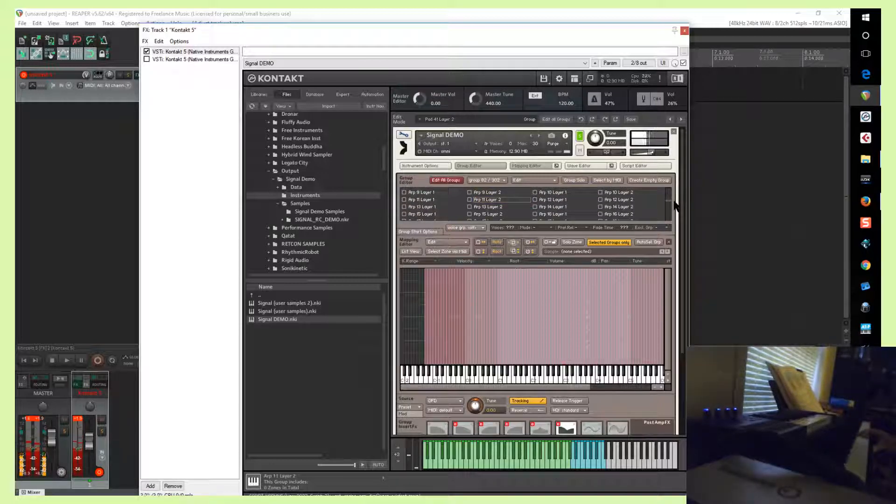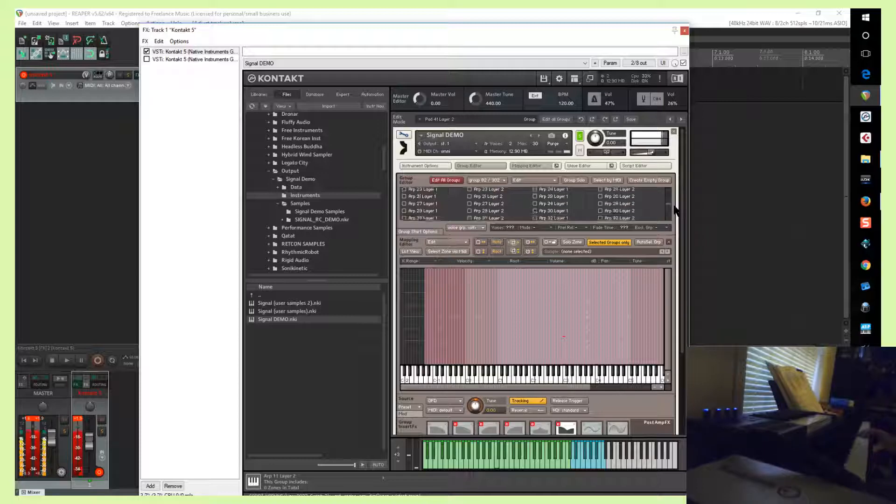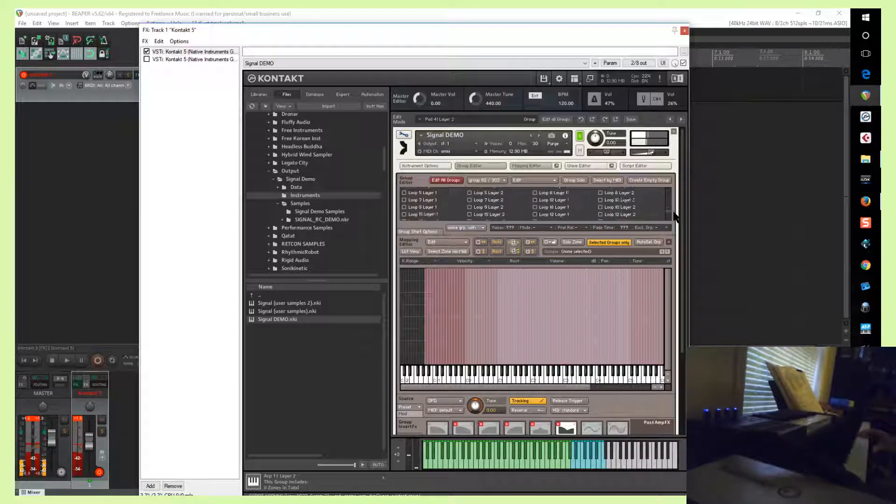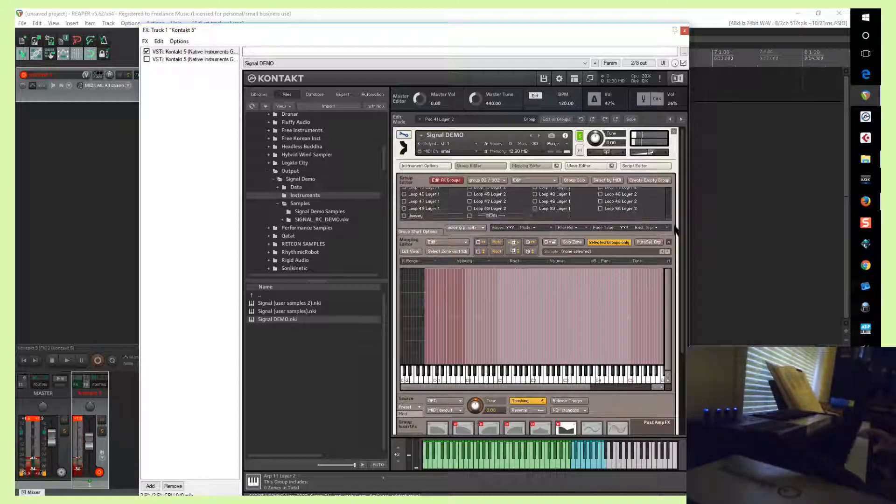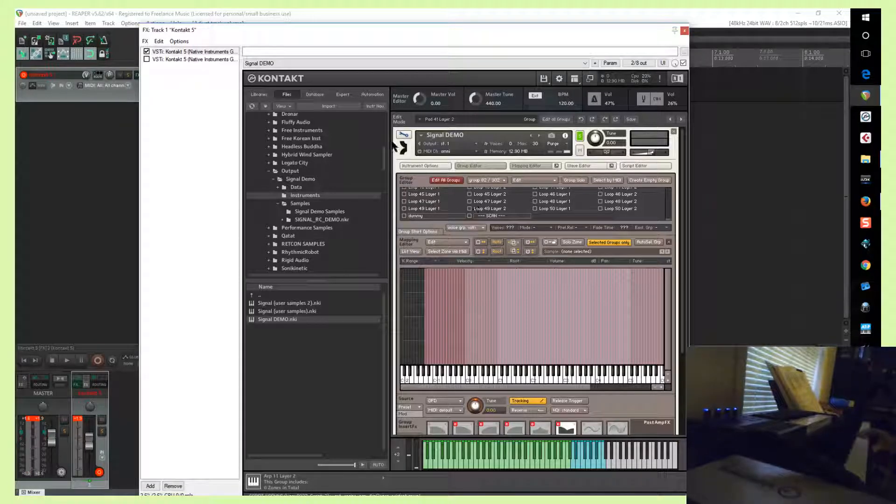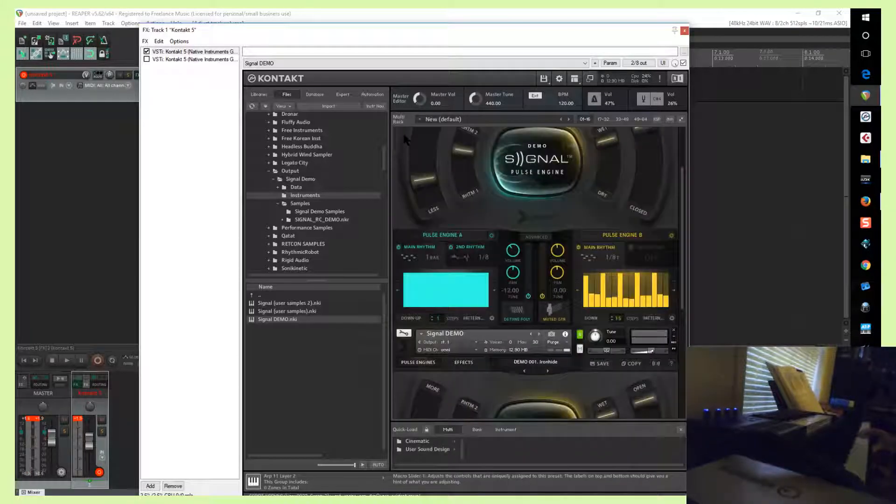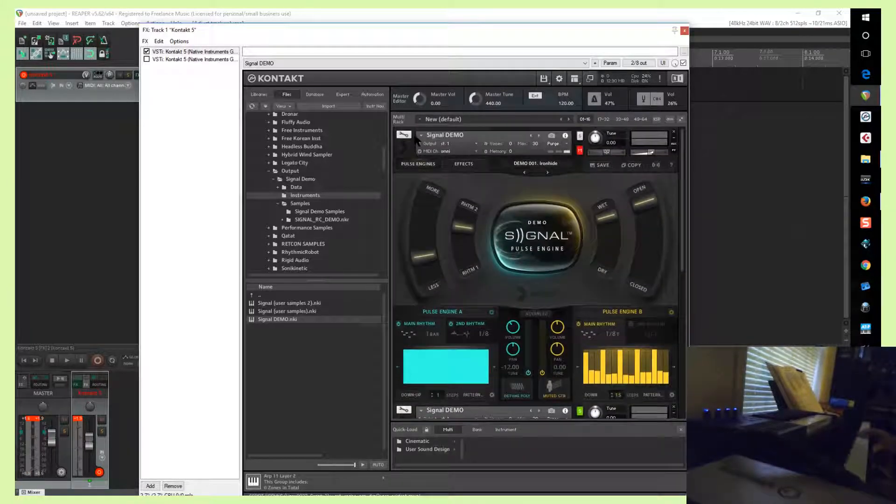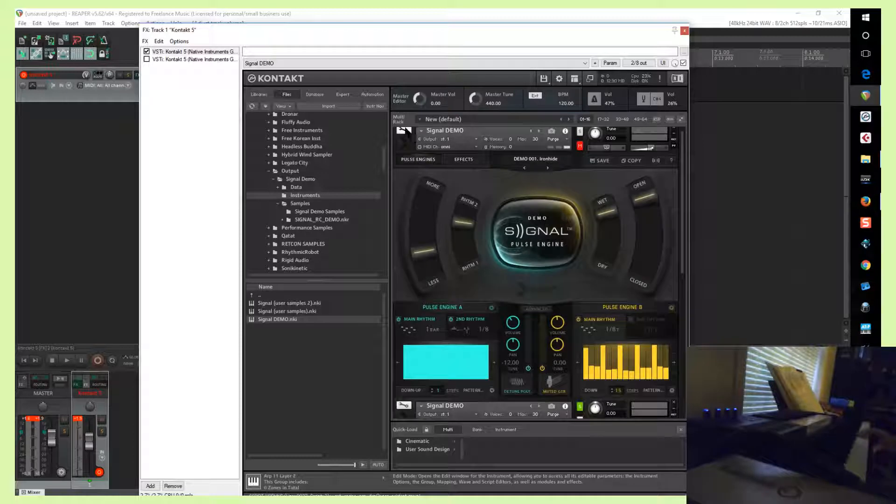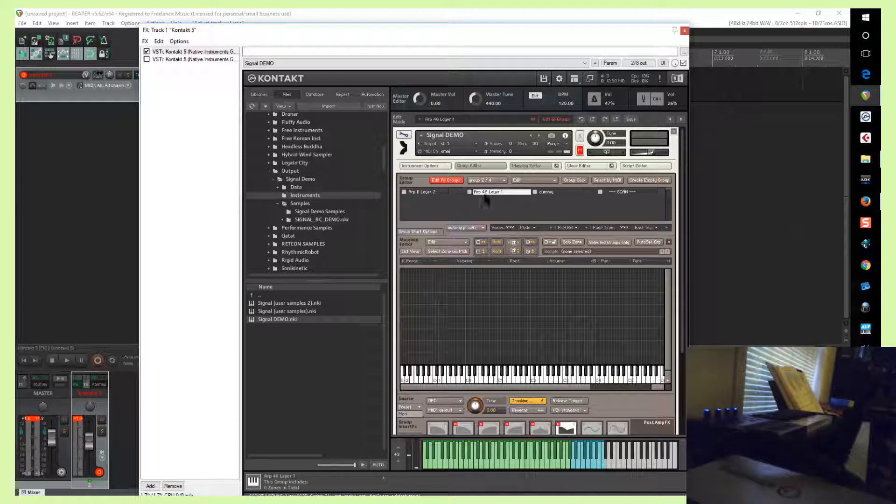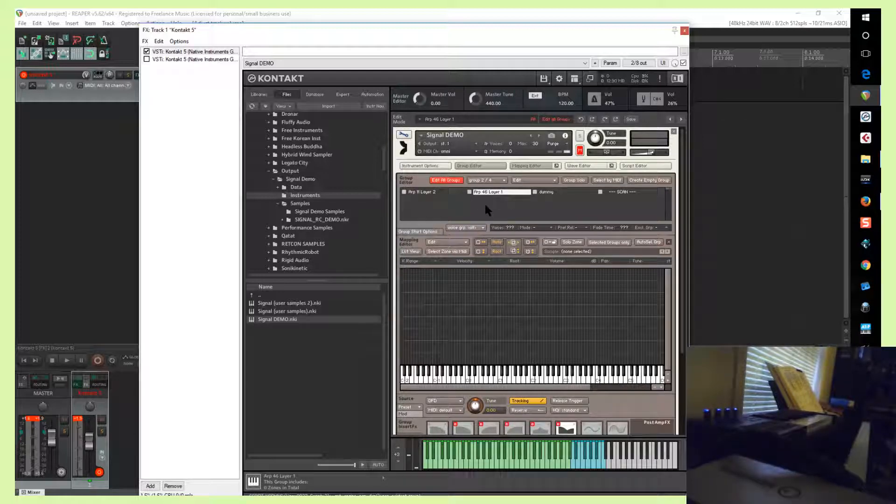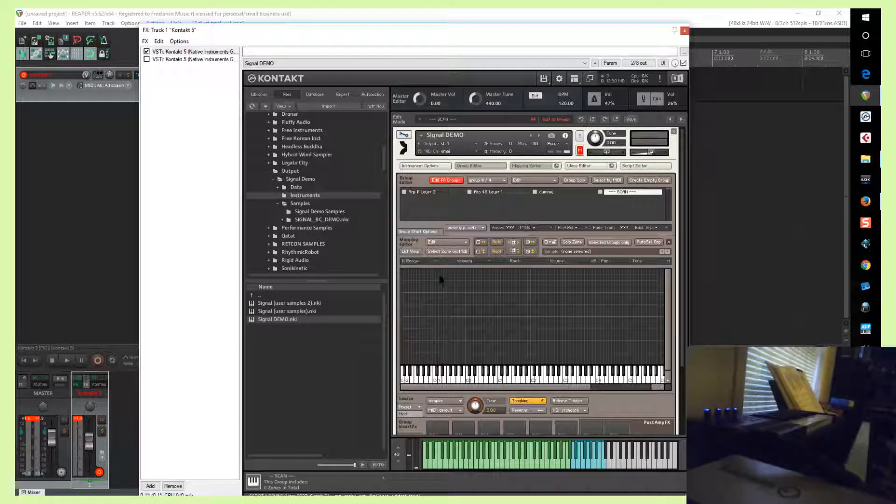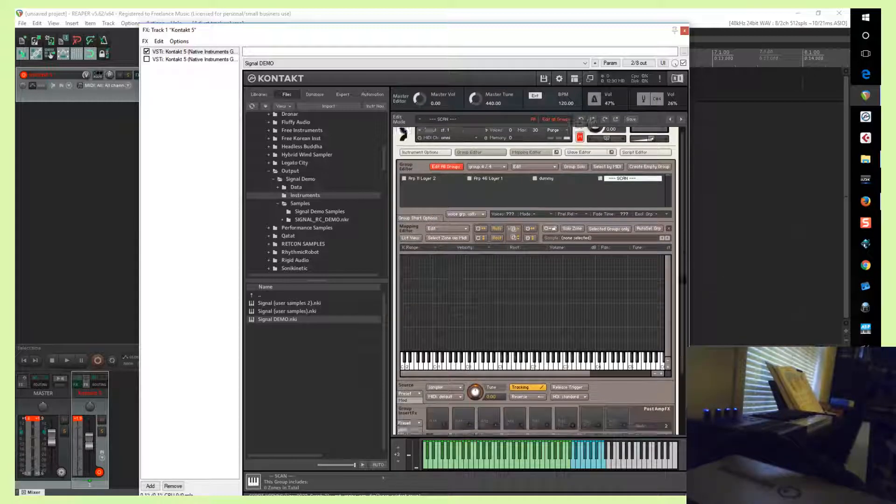And then from this second instance, you copy the groups that are activated in the first preset. So that was ARP 11 layer 2, ARP 46 layer 1. And then I copied these as well, dummy and scan. And then I just imported the groups back into here, and then I deleted the group that was left over when I purged the empty groups. So that basically all that's left is the ones I copied from the second instance of Signal.